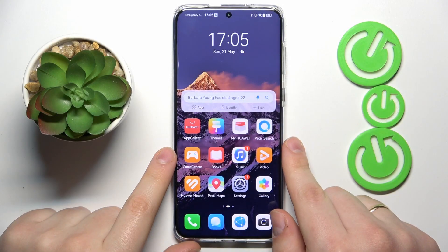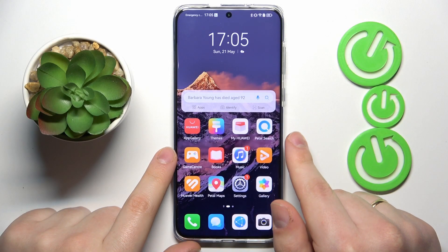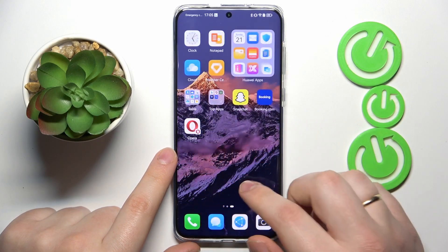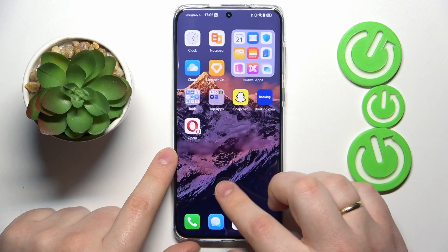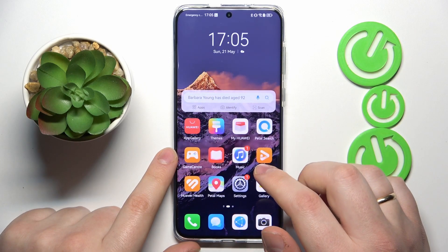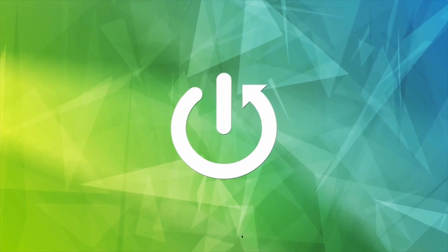This is the Huawei P60 Pro, and today I would like to show how you can download and install the Google Chrome app on it.